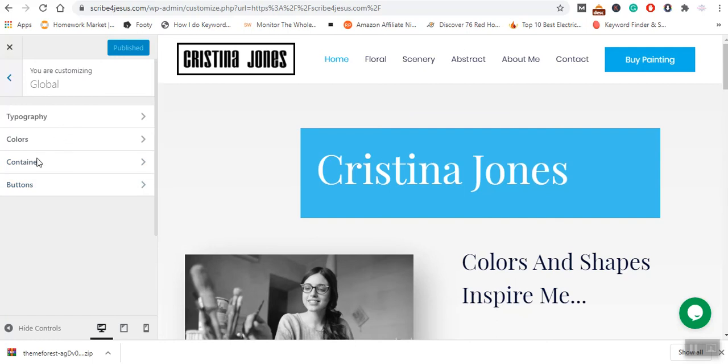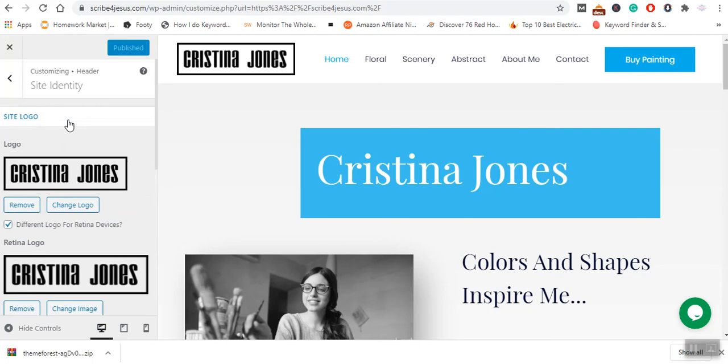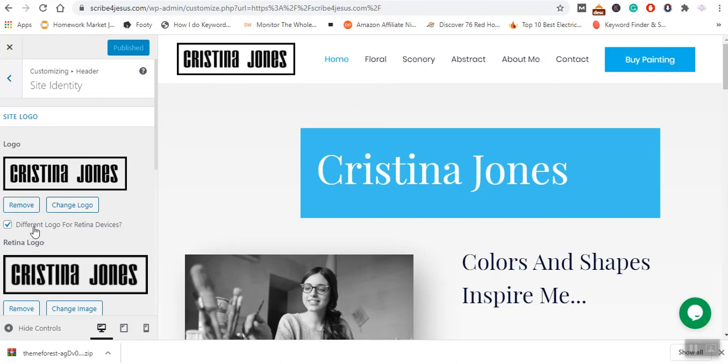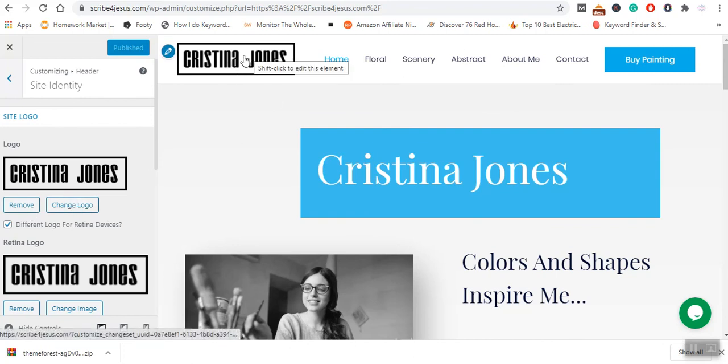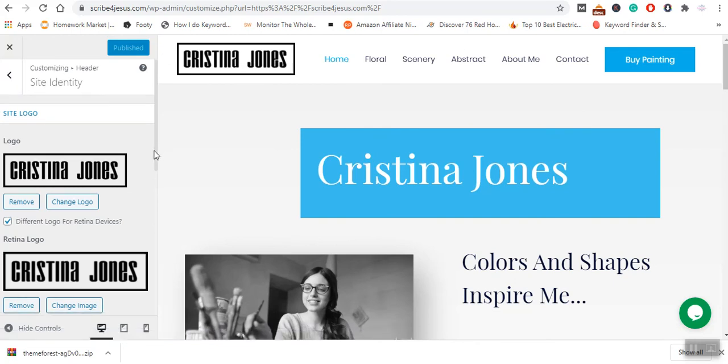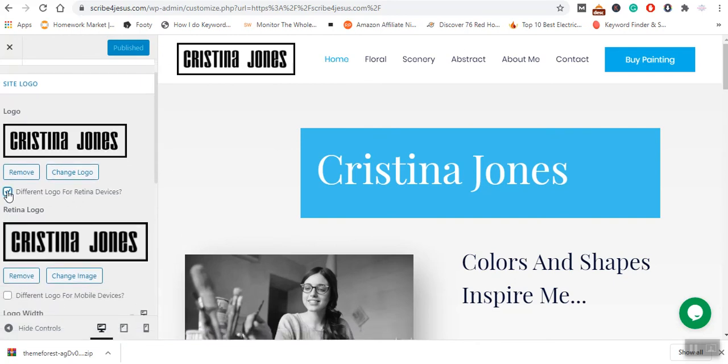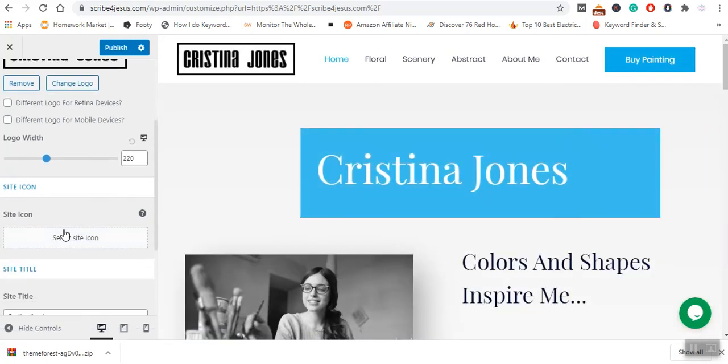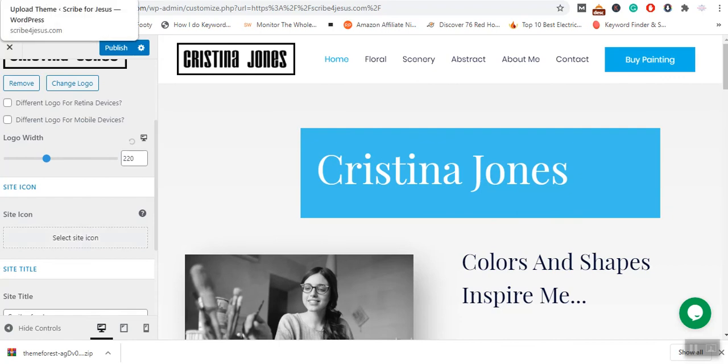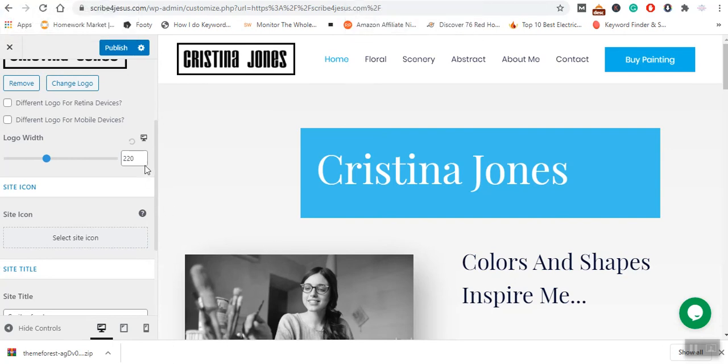The various options here. I will need to change all these details. I will go to header, the site identity, and you see my site is Scribe for Jesus. If I had a logo, I will simply click here, remove or change it. You've got the site icon. The site icon is this that appears on the WordPress. The process is very simple. Once you have installed your desired changes, you will click on Publish, and they are going to change.